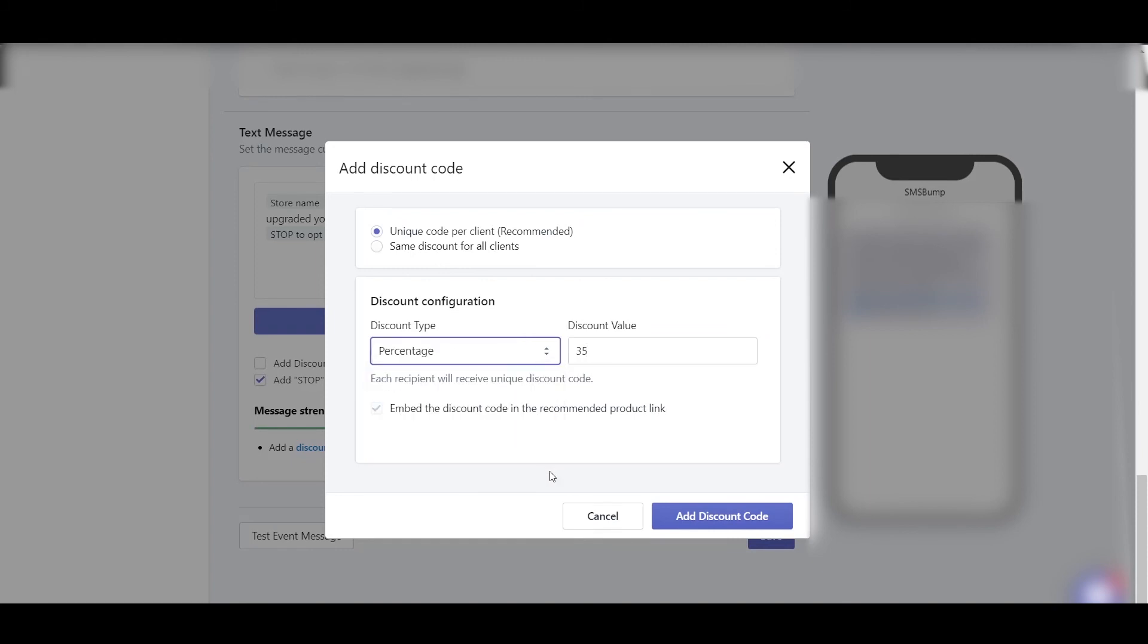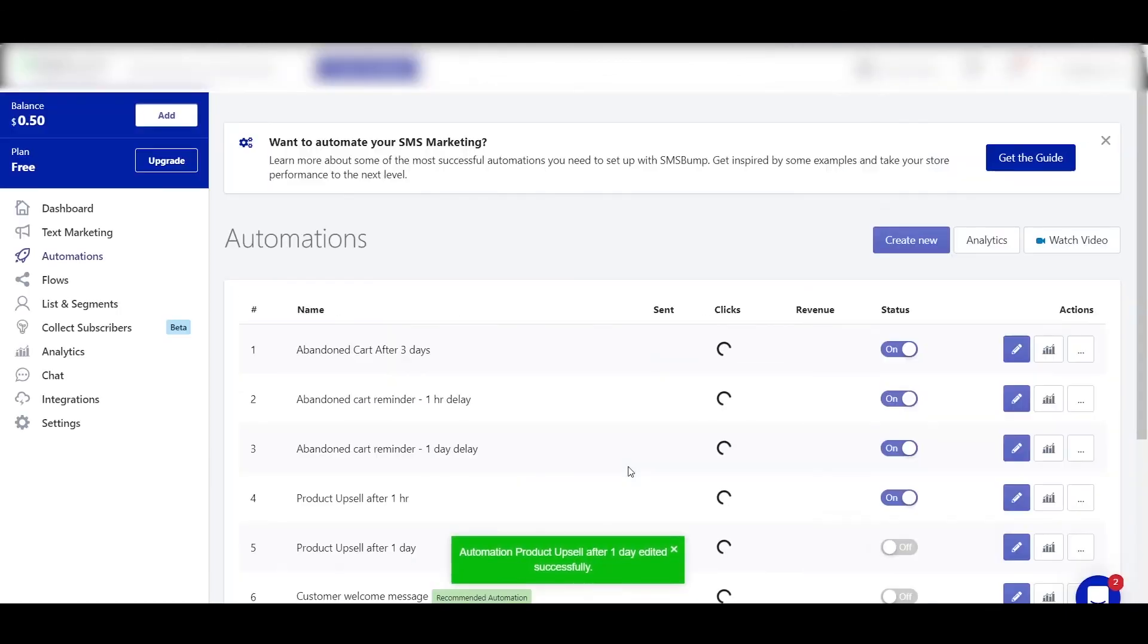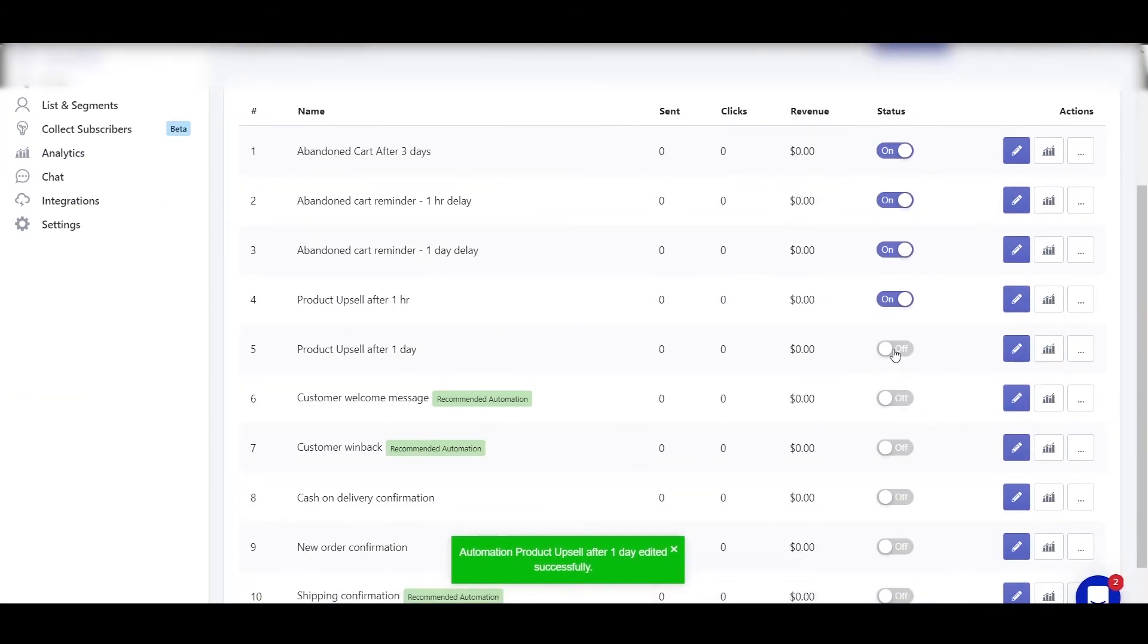So guys, this was a short tutorial on how you can automate your SMS marketing sequences and convert more customers for your Shopify store. So guys, you can follow the same strategy, same tricks, and the same techniques. You can follow the guide which I provided, and there are other automation sequences and the templates you can use as well. I'll put the link to that guide in the description.